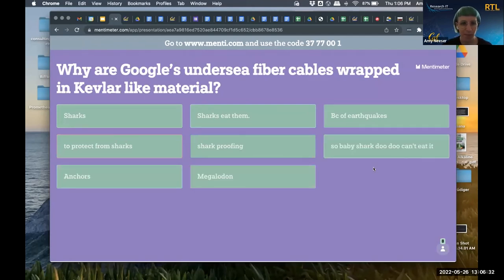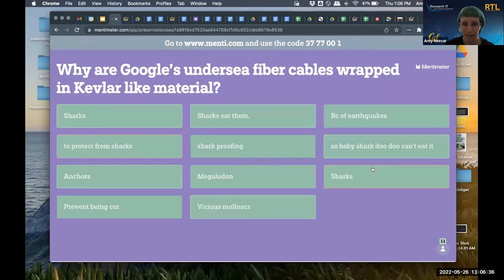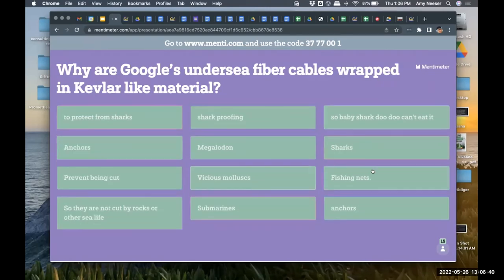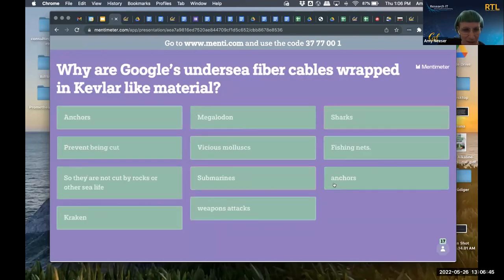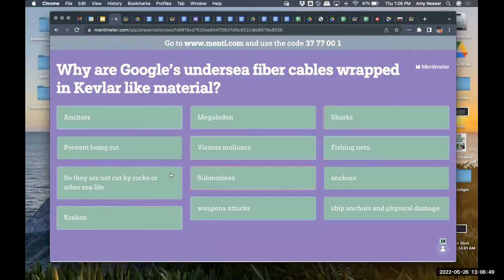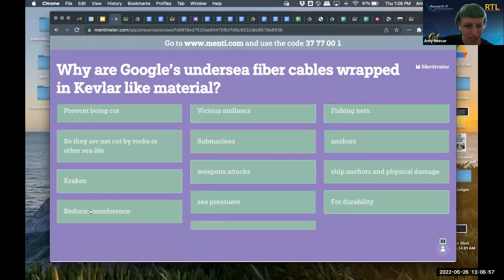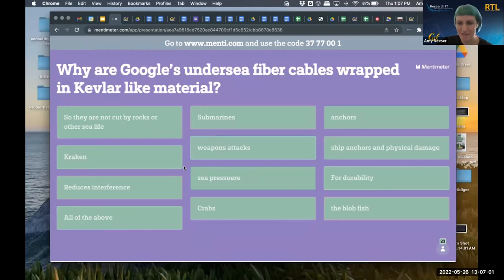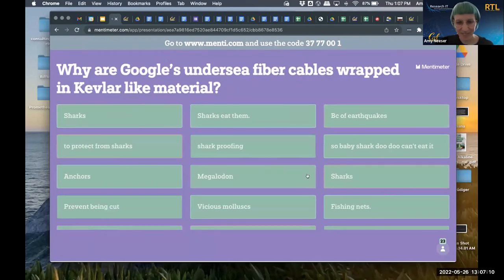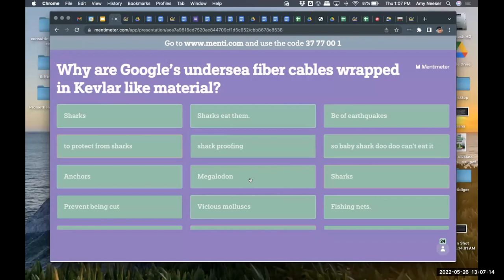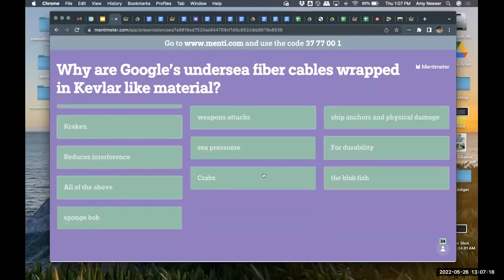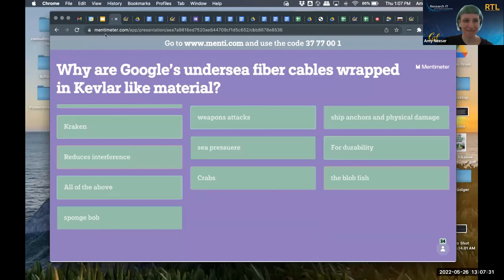The audience guesses are coming in: earthquakes, sharks, anchors, prevent from being cut, vicious mollusks, weapons, Kraken, sea pressure, reduces interference, crabs, all of the above. Andy, what's the answer? It's not SpongeBob — it's actually sharks. When they were analyzing the cables, there's great video footage of sharks, for some unknown reason, biting into the undersea cables. So to address that, the cables now have Kevlar wrapping.